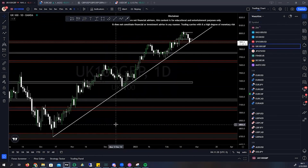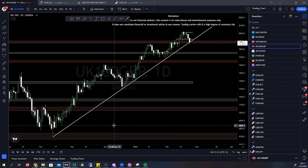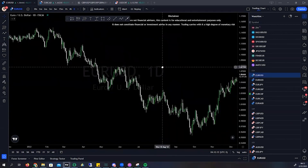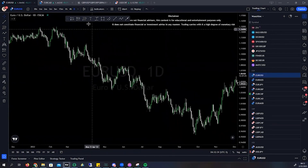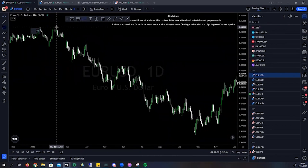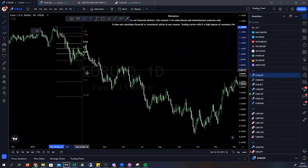This applies to any chart — whether it's the one hour, four hour, daily, weekly, monthly, five minute, or one minute, it does not matter. Obviously, the higher the time frame, the less noise you're going to get. Our initial move here is the bearish Fib, and that's the initial move here.